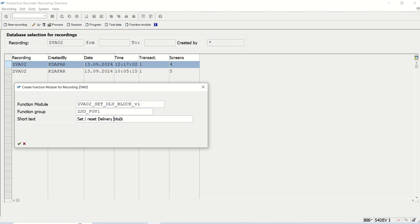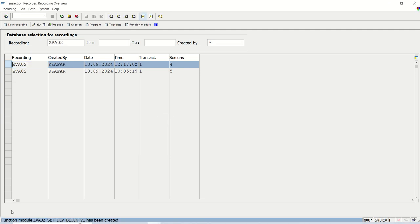Here I will write SetResetDeliveryBlock, SetReset, let's say SalesOrderDeliveryBlock, fine. We can set or reset, we can also make it blank. Once we enter here, you can see the function module block has been created. Go back and now enter transaction code SE37.